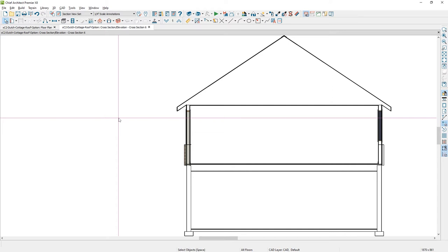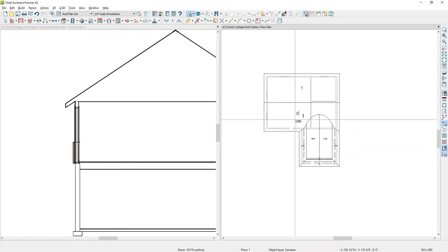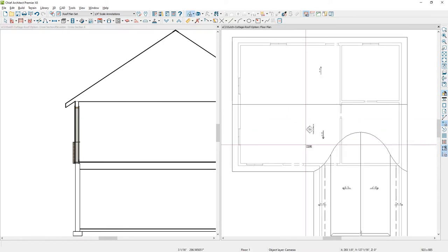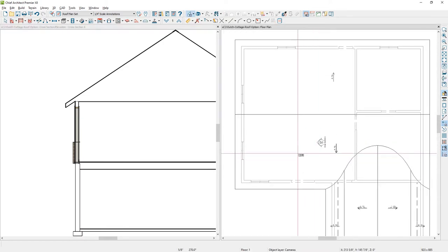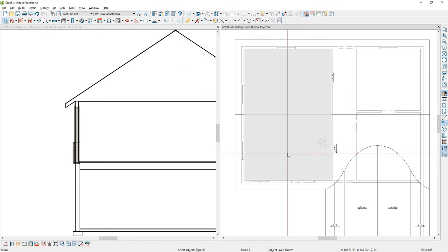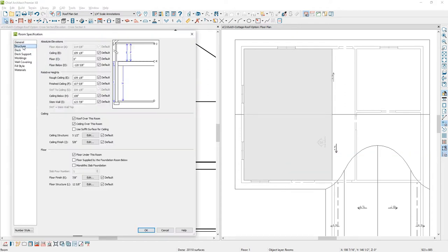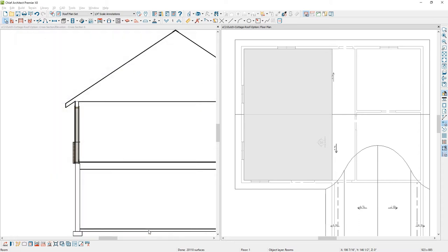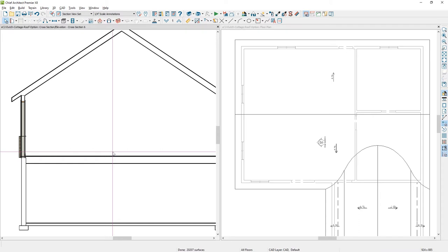Now if I split my screen using Shift F6 on the keyboard and zoom in here a little bit, the first thing I want to do is remove the ceiling out of the room by opening it up on the structure panel and then removing the ceiling out. You'll notice in the section view on the left hand side of the monitor that the ceiling has now disappeared.